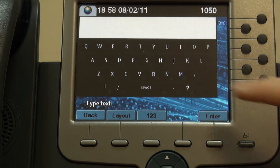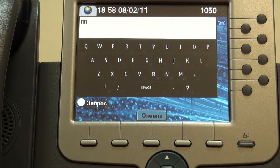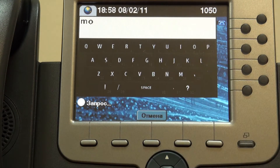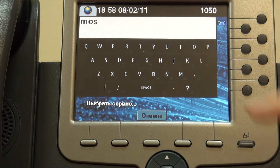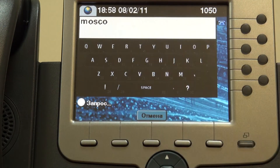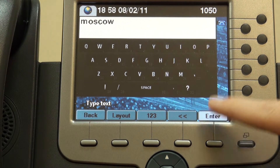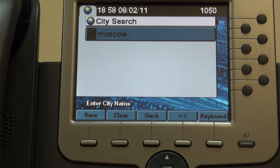Now type in the city name. Non-touchscreen phone users should use numeric keys instead. Done. Now press Enter.